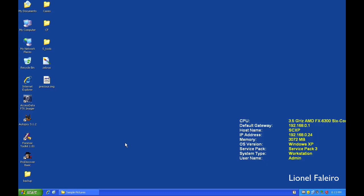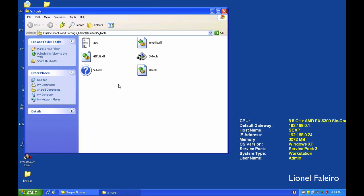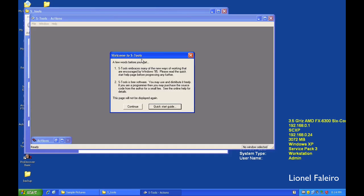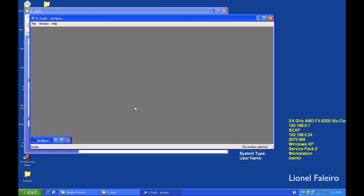For this practical based on steganography, we are using a tool called S-Tools. S-Tool allows me to hide textual based content inside of an image or inside of an audio file.